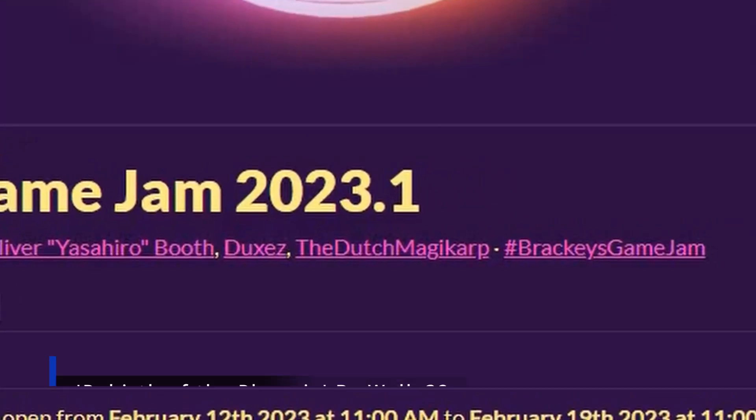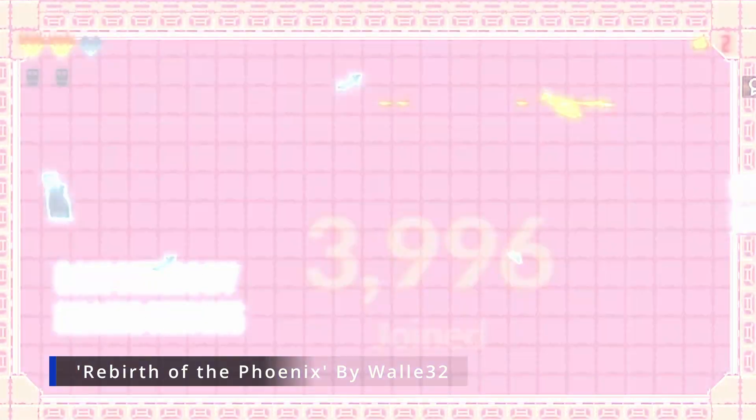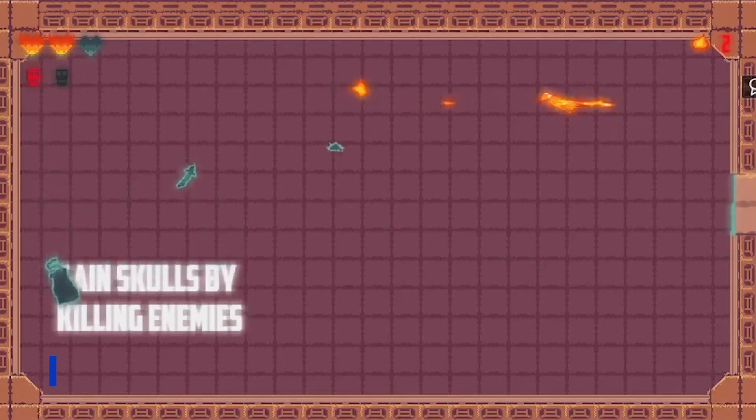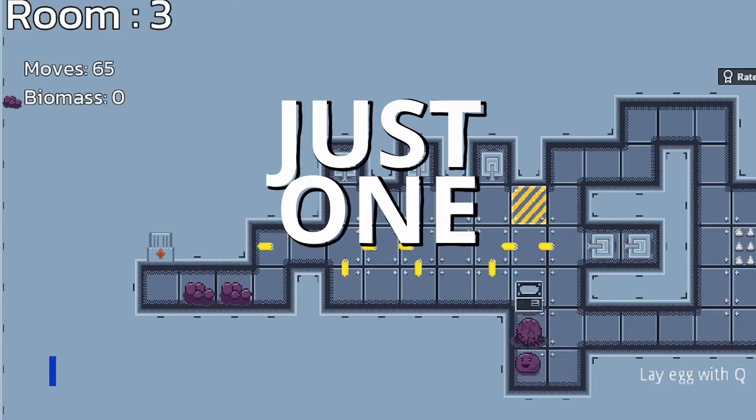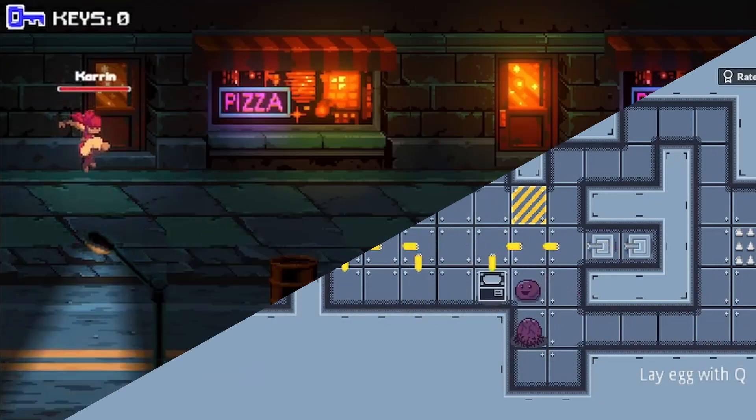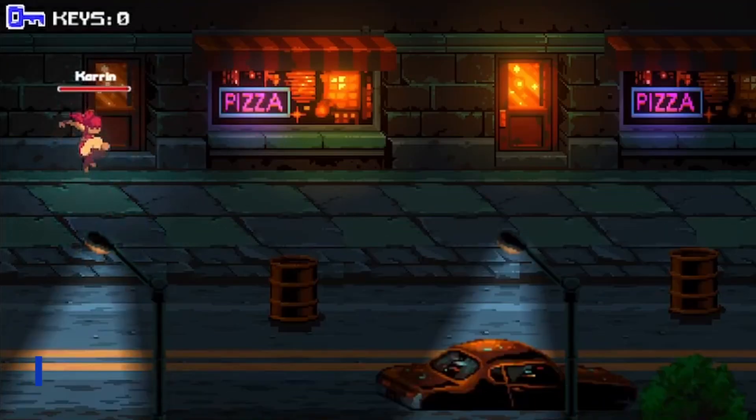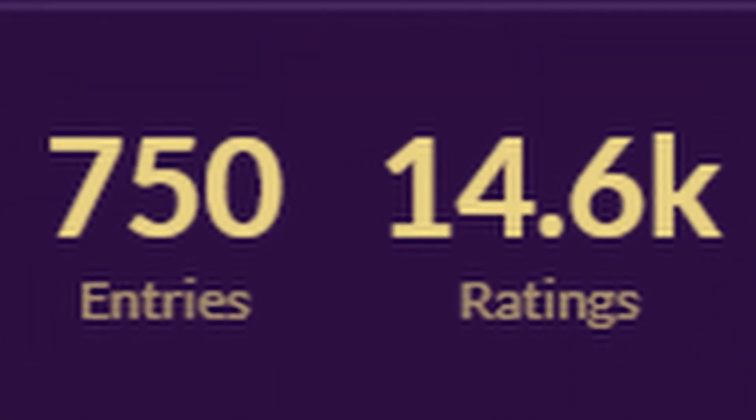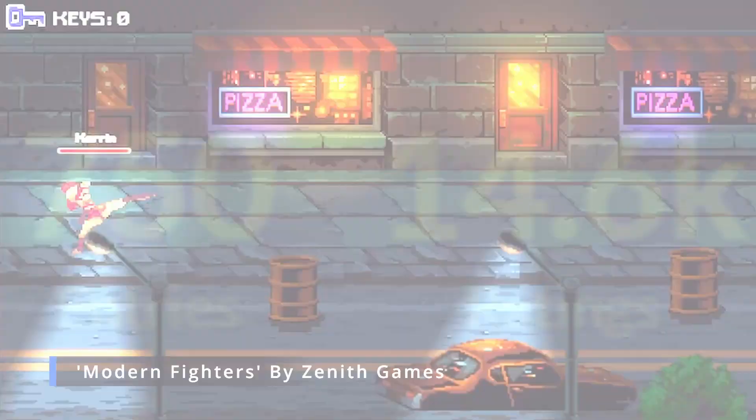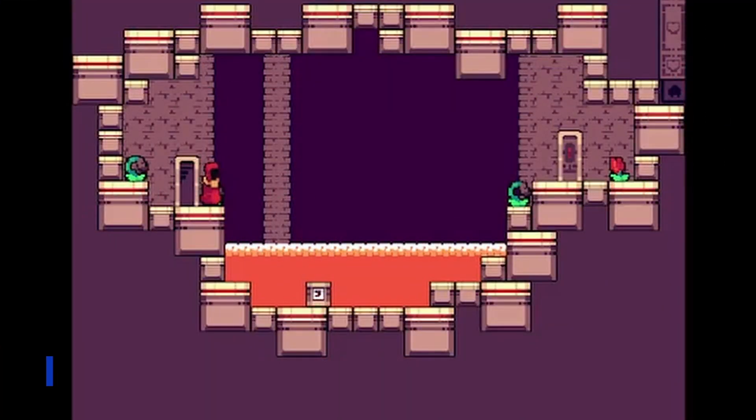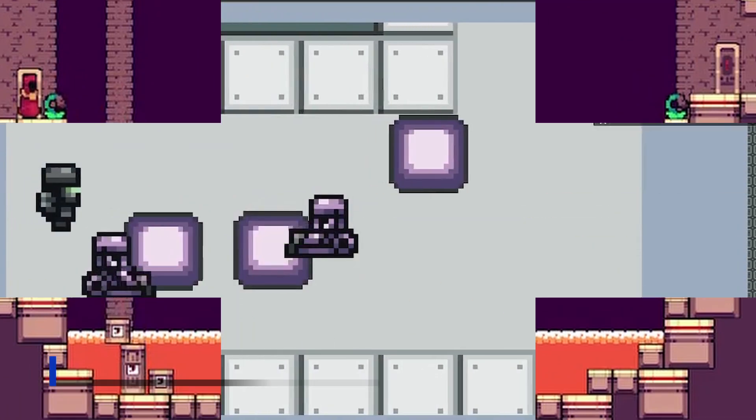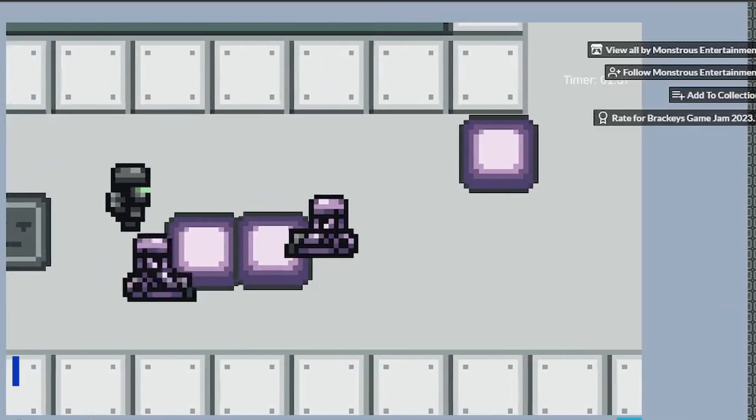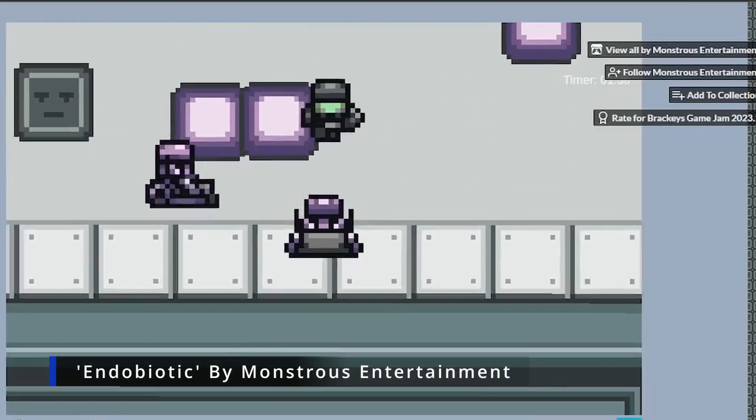Last week, almost 4,000 people signed up to battle it out and see who could make and finish a video game in just one week. Spoiler alert, of the 4,000 who entered, only 750 completed their game, and this was the first game jam I'd ever participated in. Could I be one of the few who succeeded in completing this mammoth task? It was time for a game jam.